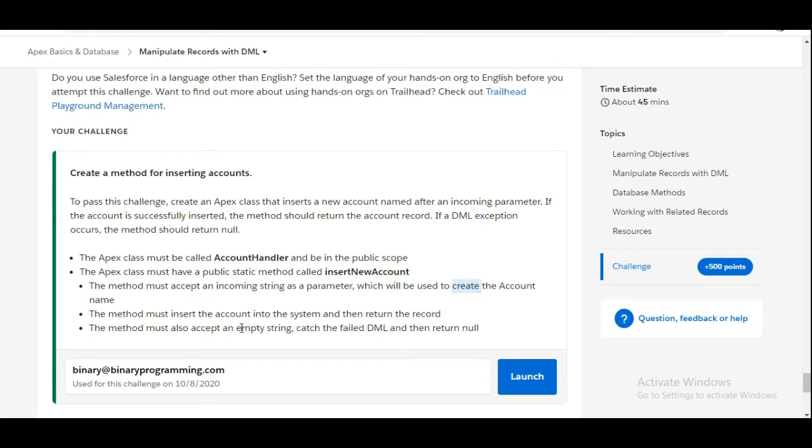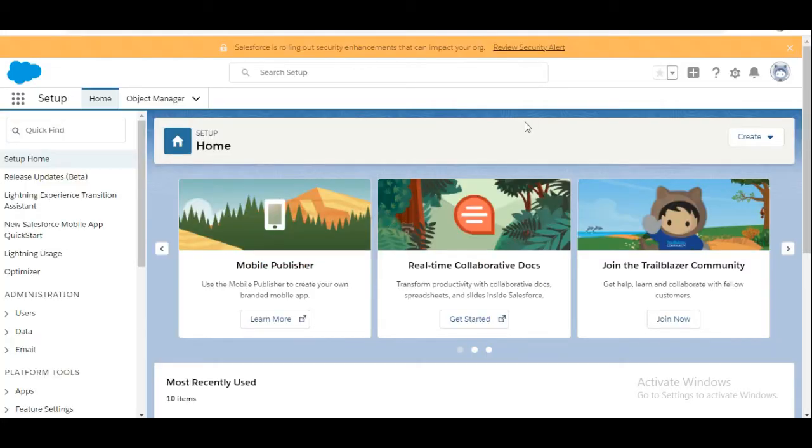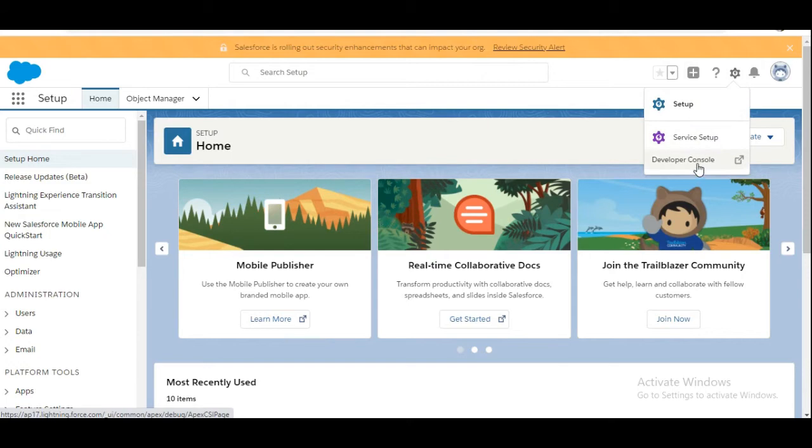And if the name parameter is null, then we need to catch the DML exception and return null. So let's move to the org. In the org we are going to the developer console.